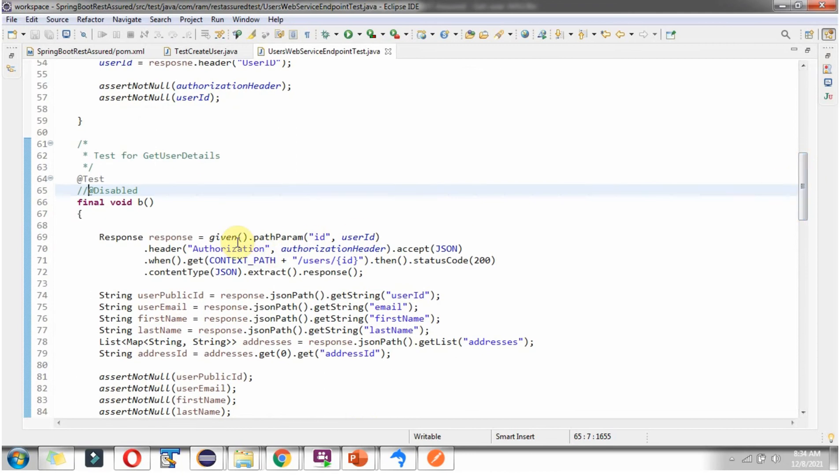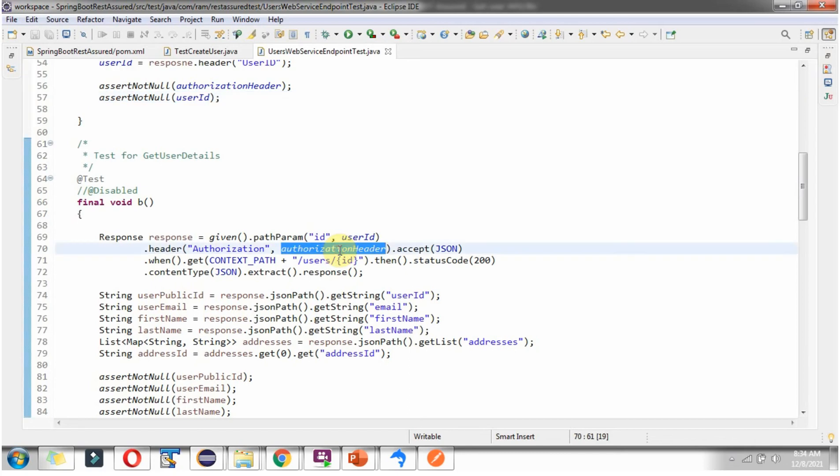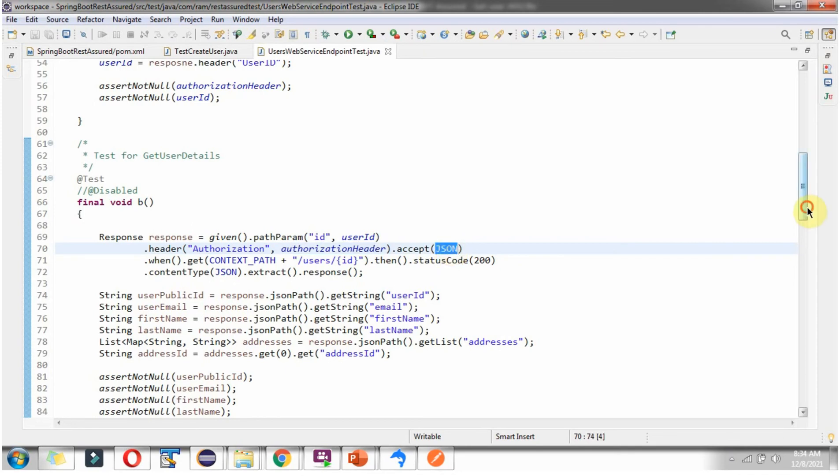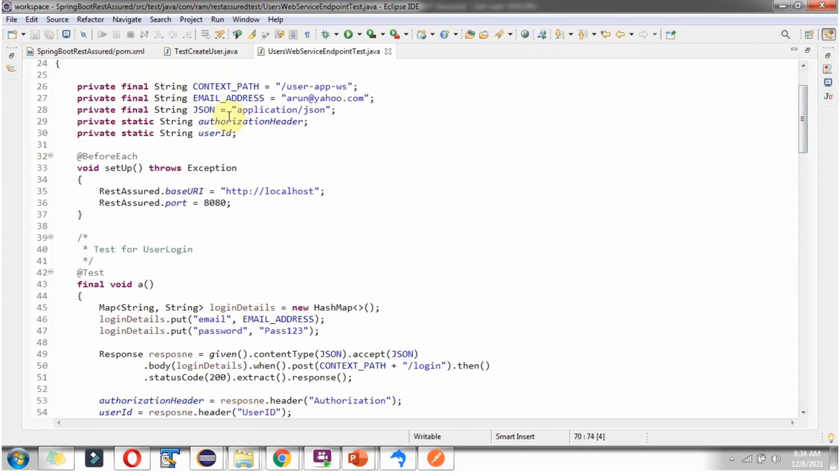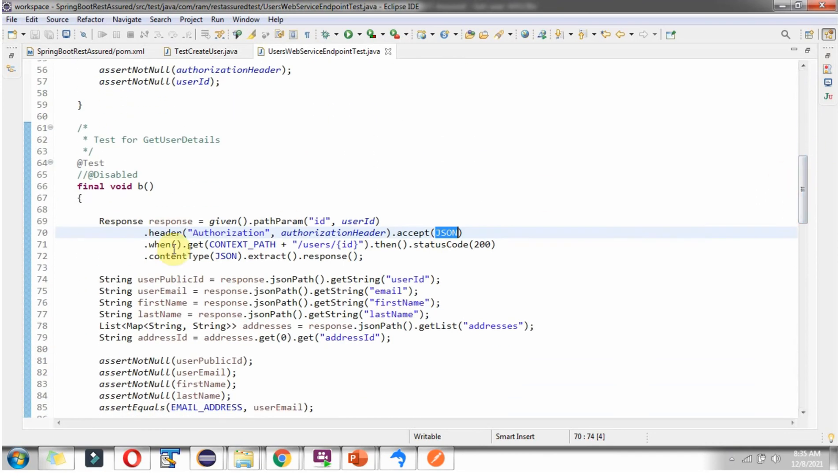Here I am using Restoration methods. Given.PathParam, then User ID which I got in the previous test case. Also I am passing JWT token which is part of Authorization header value. Accept is a Request header, passing Application slash JSON. When dot then I am using HTTP method as Get. I am sending Request to this URL. Spring Boot Application processes the Request and sends the response.